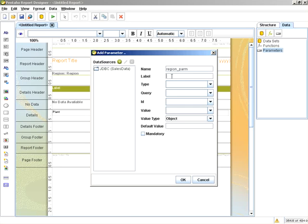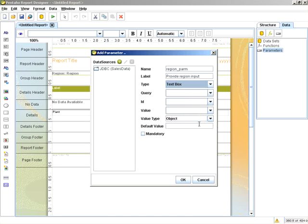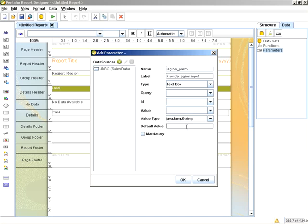And the label for the prompt interface will say provide region input. We'll start off with a simple text box. This will be a value type string, and we'll provide a default value of east.